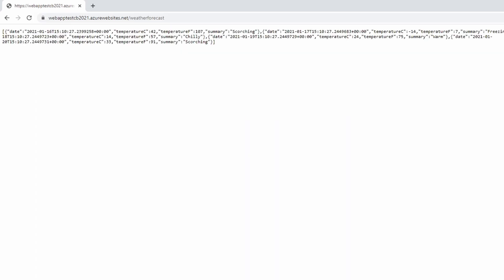Congratulations, you deployed your first web application to Azure Web Apps using Visual Studio Web Publish.